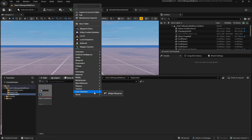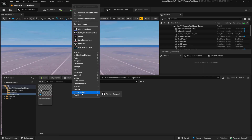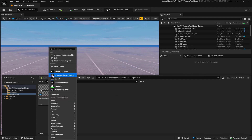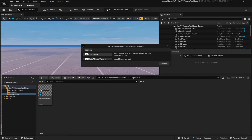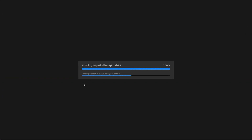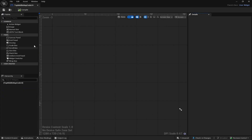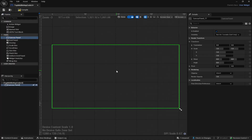Next we're going to create a user interface widget blueprint. To do this, right click, go to User Interface, then Widget Blueprint — or click Add and do the same thing. Select User Widget. I'm going to call it top middle map code UI. Double click to go into it. Once here, come over to the left panel and drag in the Canvas Panel.